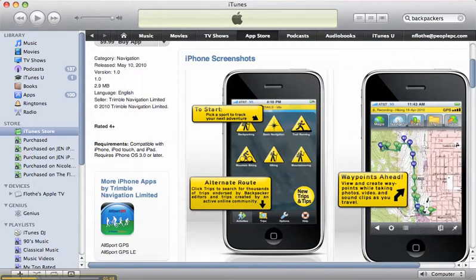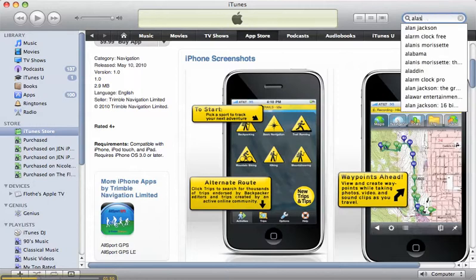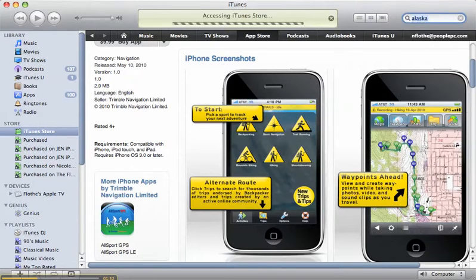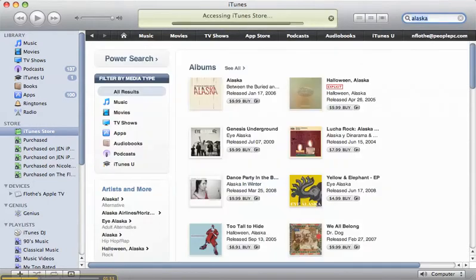But if you just type in Alaska up here, if you have an iTunes account, and then you go over here to the Apps.